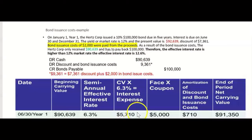That gives us interest expense of $5,710 for June 30th. Journal entry: debit Interest Expense $5,710, credit Cash $5,000 (based on stated rate — that never changes), and credit Discount and Bond Issuance Costs $710 (the plug). The new end-of-period carrying value: $90,639 + $710 = $91,350.